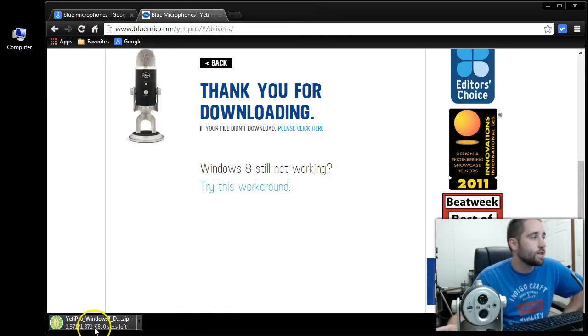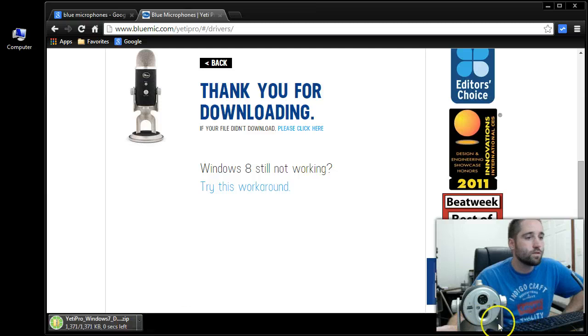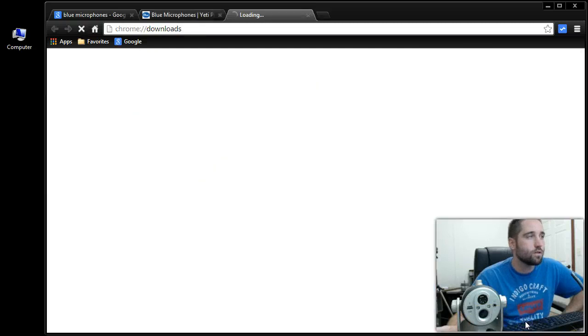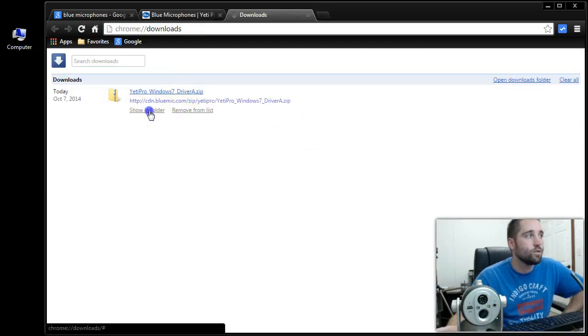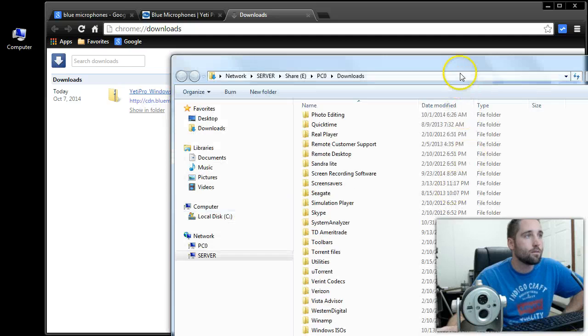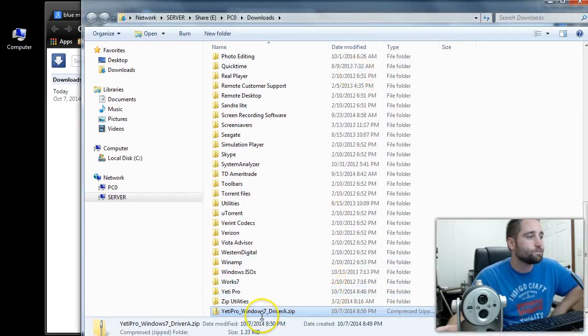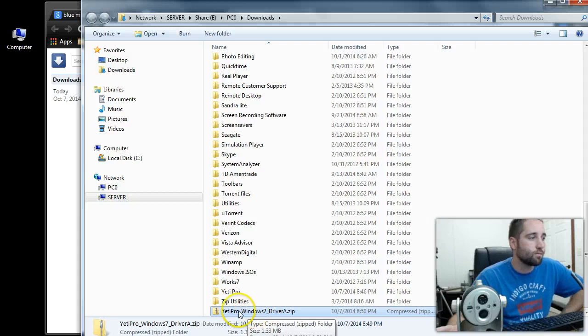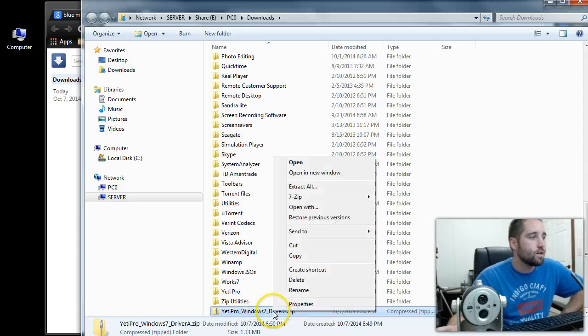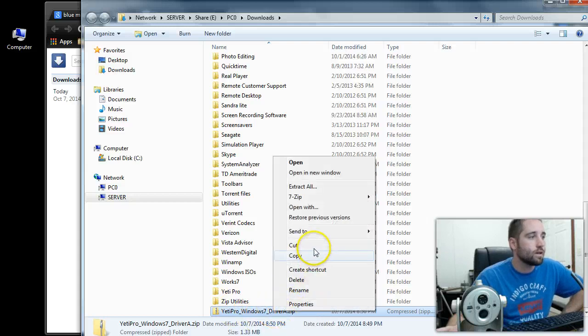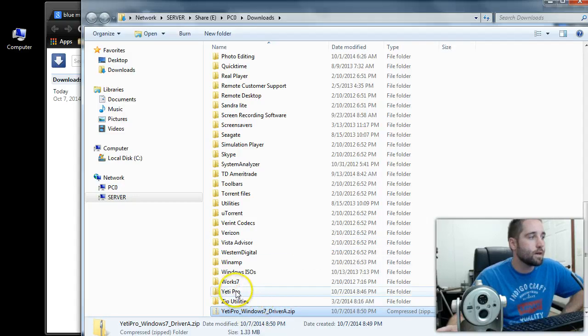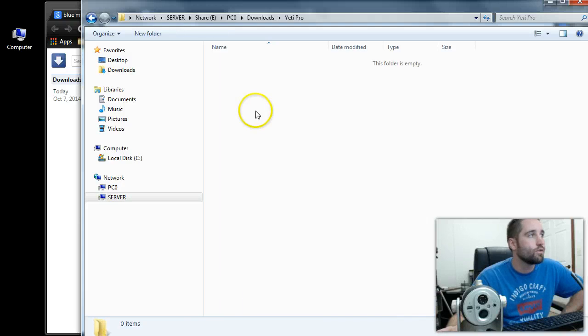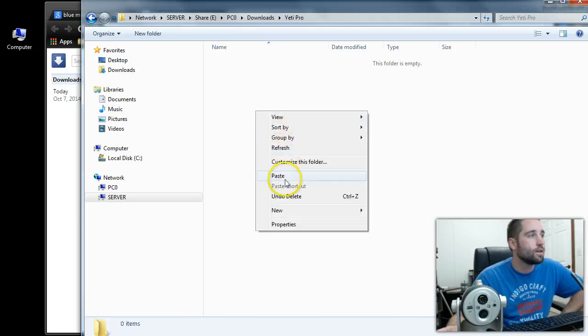So they're downloading right over here in my browser. So once they're done downloading, I'll click Show Downloads. I've got to go into my folder on my computer where they downloaded. So right down here you can see it says Yeti Pro Windows 7 Drivers. What I'm going to do is take that and put it in my Yeti Pro folder here.